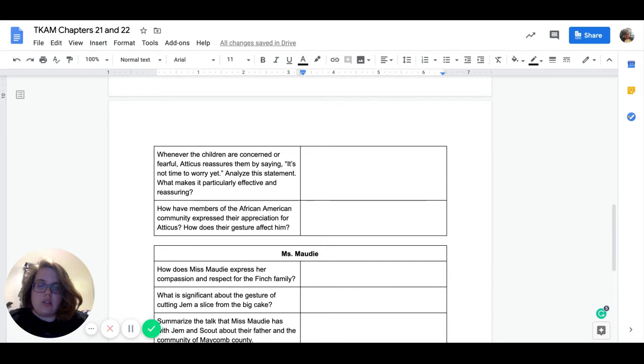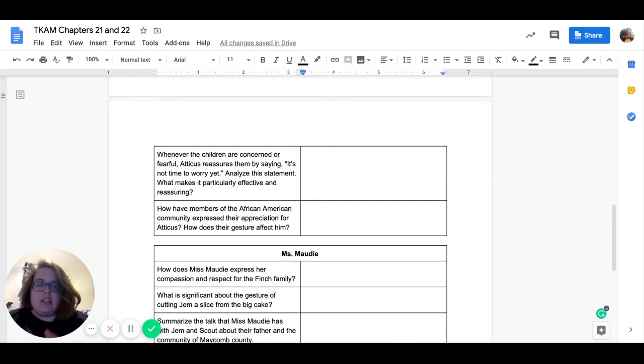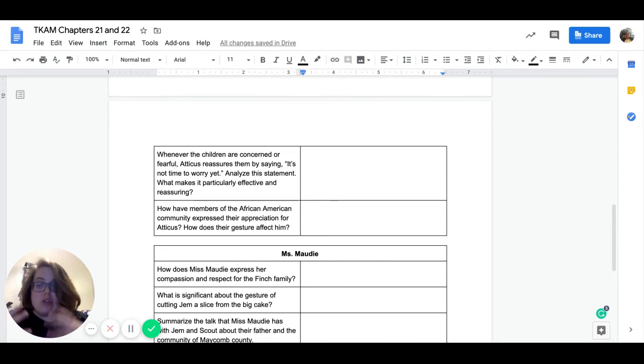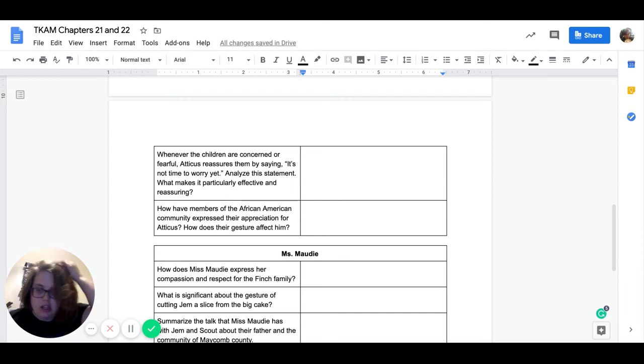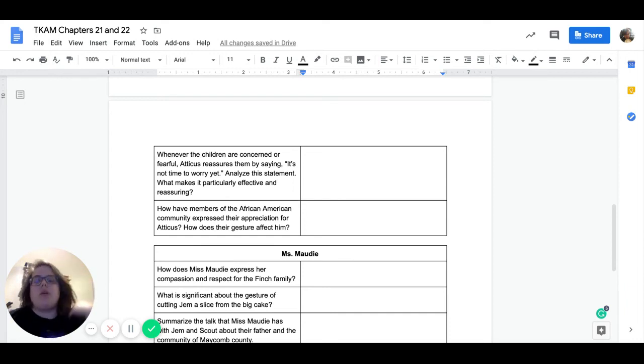And then our next question, how have the members of the African American community expressed their appreciation for Atticus? How does their gesture affect him? So they're going to wake up to basically a big present from the African American community. What is that present and how does that affect Atticus?